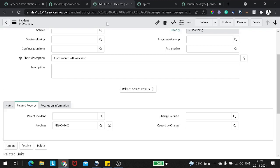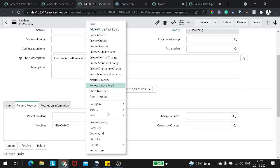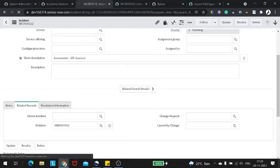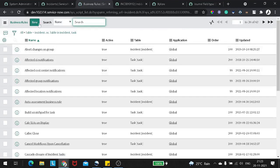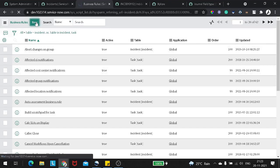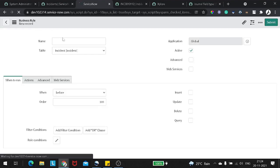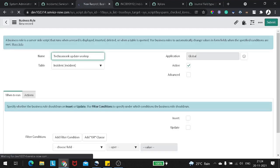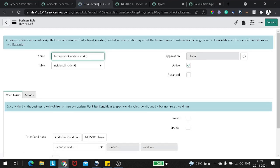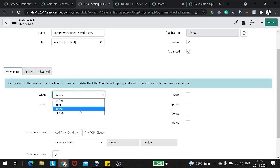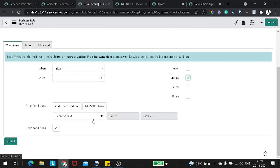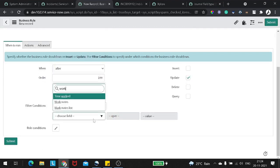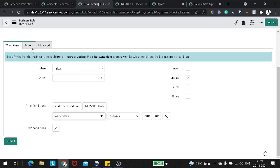So let's create a business rule for this. I'll duplicate this tab so that we can verify it. I'll go to Configure Business Rule and create a new business rule. I'll give it a name — Update Work Notes. I'll click on the Advanced checkbox. It will be an After business rule which will run after update. I don't want this business rule to run every time, so I will add a condition: when work notes changes, then only it should run.